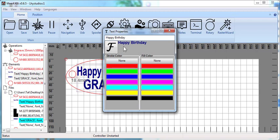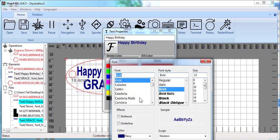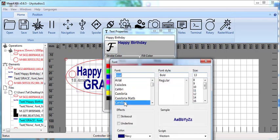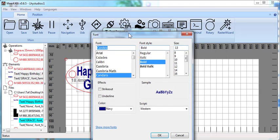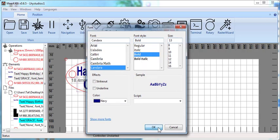Let's go ahead and change this font. Let's say we want to do Candera. Sure, let's do Candera.